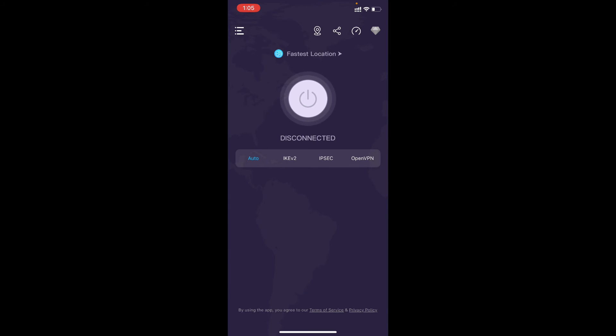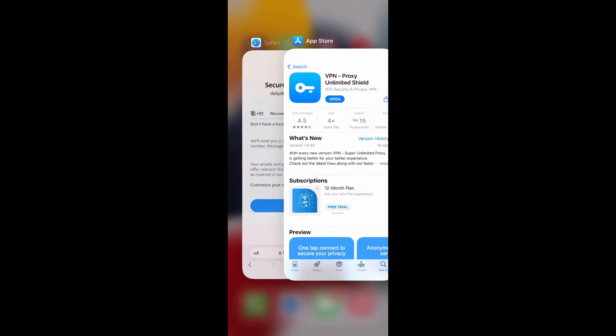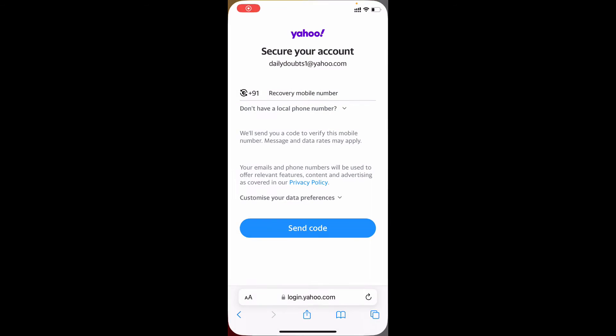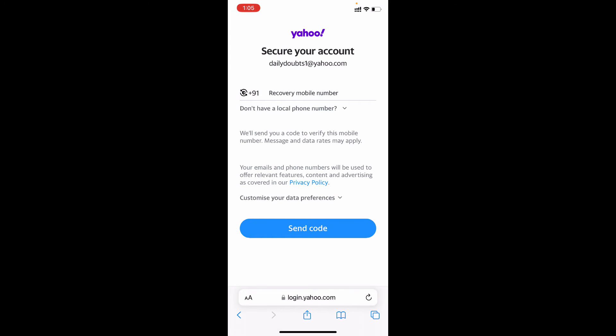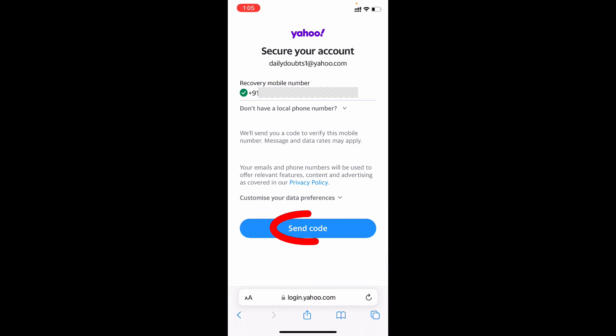Continue. Okay, now just redirect to the Safari app and here you need to compulsorily enter any recovery phone number. Just enter one recovery phone number, then tap send code.